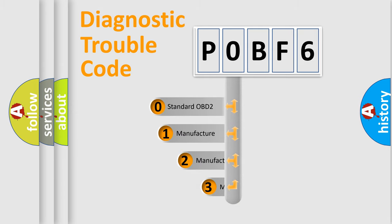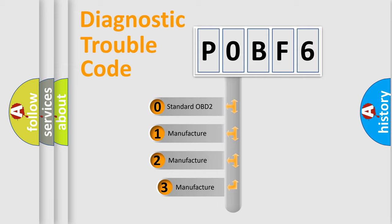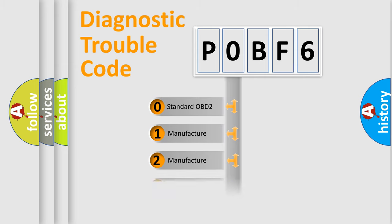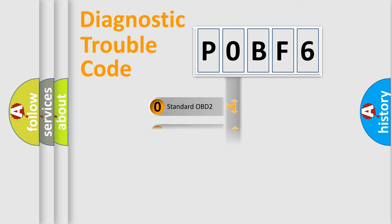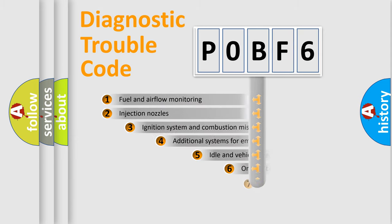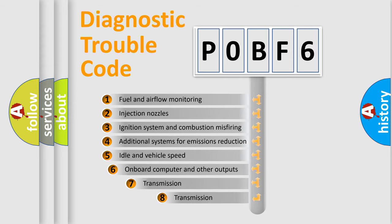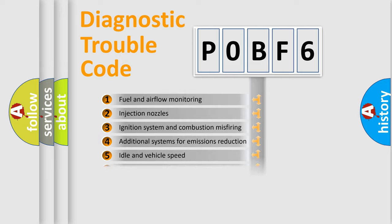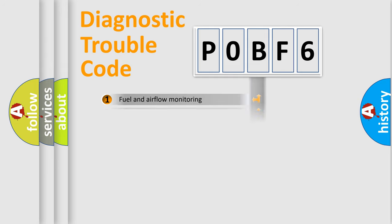If the second character is expressed as zero, it is a standardized error. In the case of numbers 1, 2, or 3, it is a more manufacturer-specific expression of the car-specific error. The third character specifies a subset of errors. The distribution shown is valid only for the standardized DTC code.